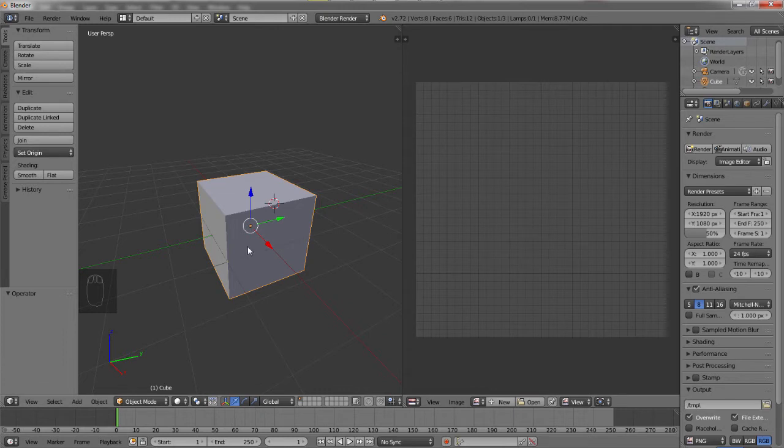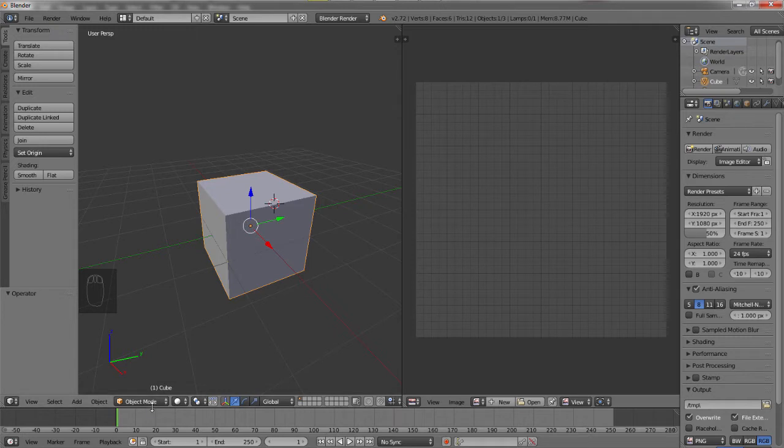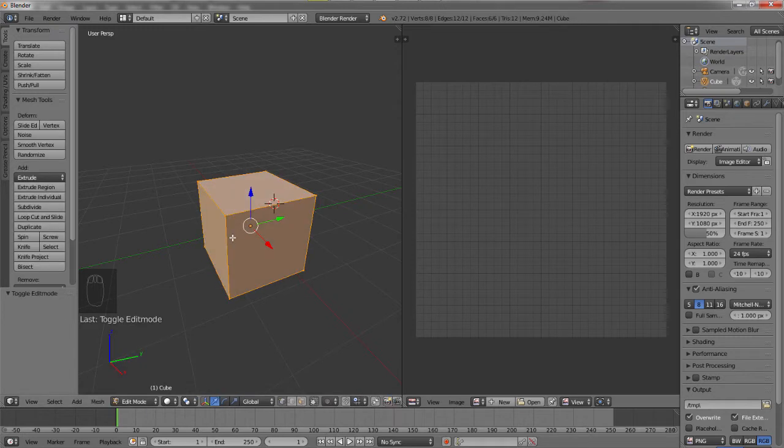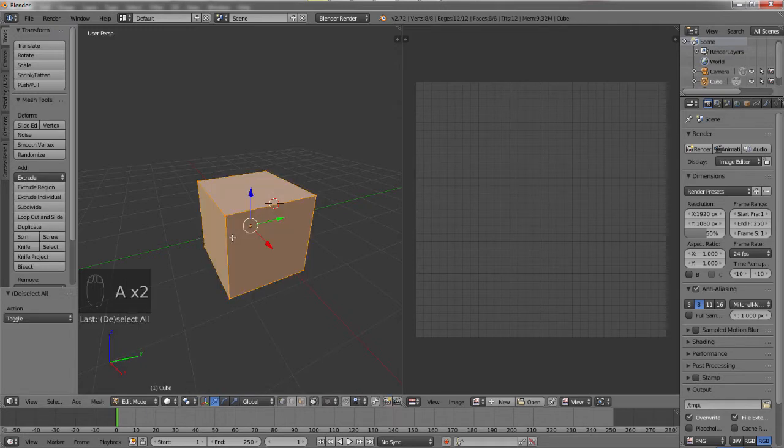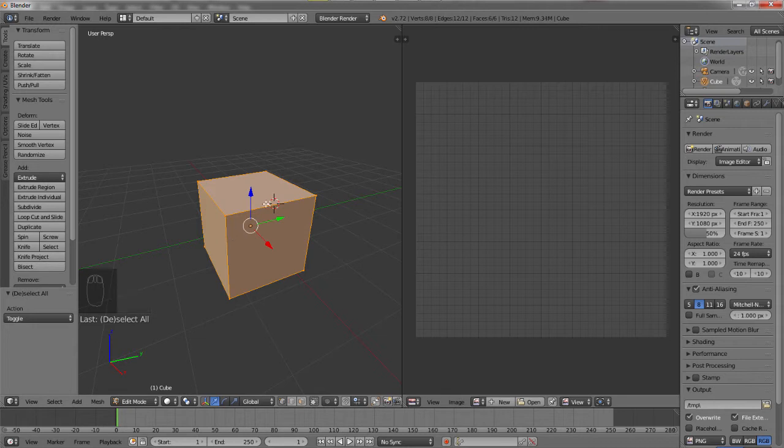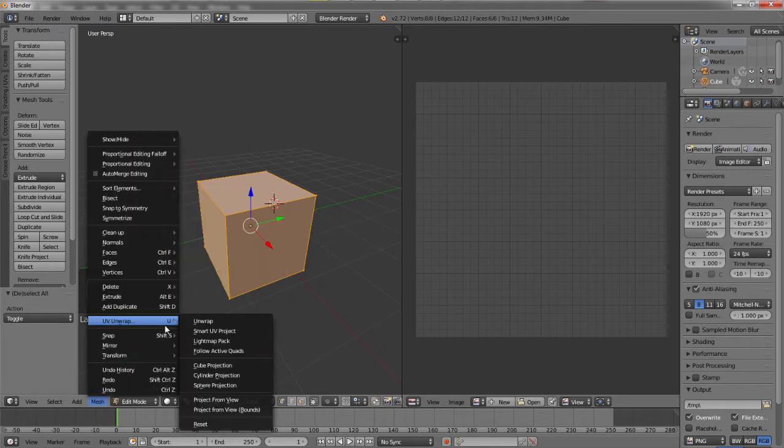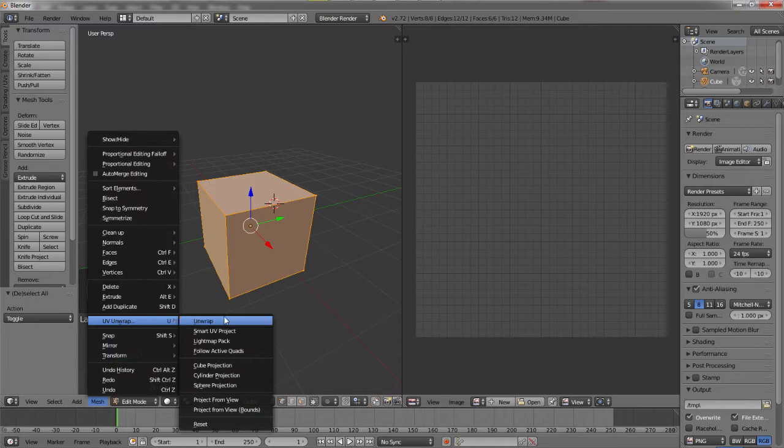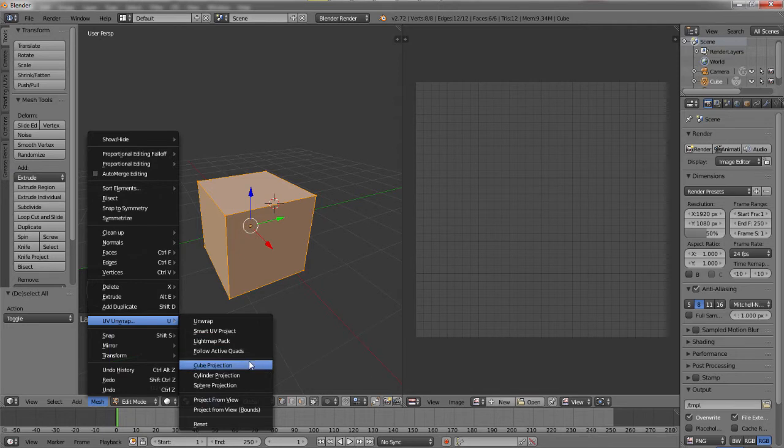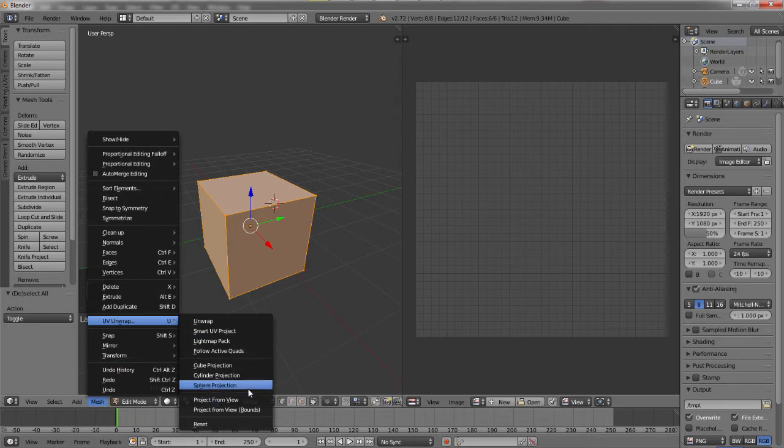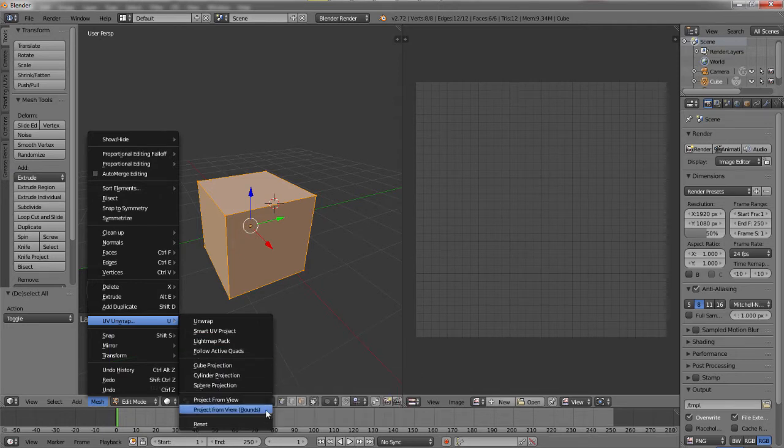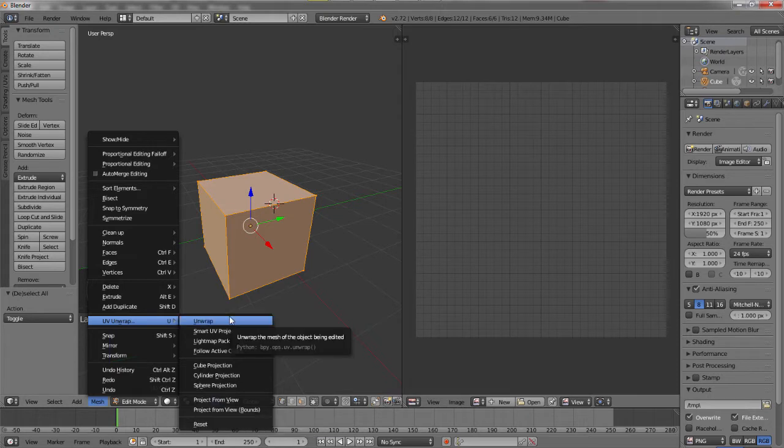So to start, let's go into edit mode. Now make sure you have your entire object selected by pressing A. Now press U for the UV mapping screen. There are many you can do. Unwrap, smart UV project, light map, pat, follow active quads, cube projection, cylinder projection, sphere projection, etc. And they all do different things.